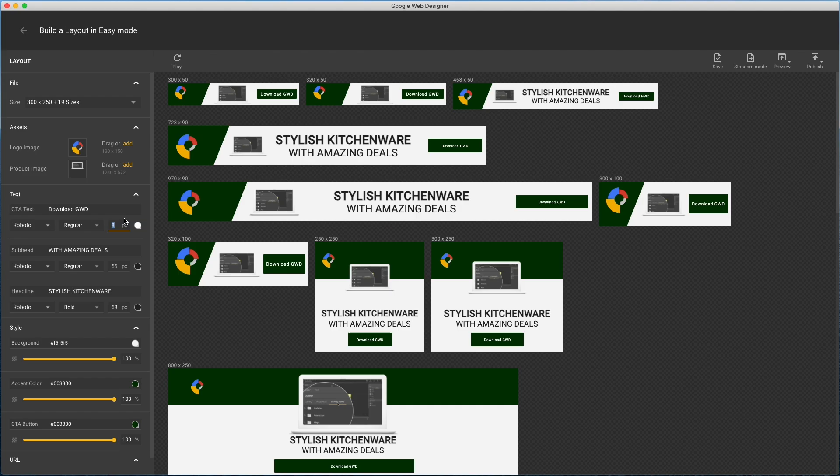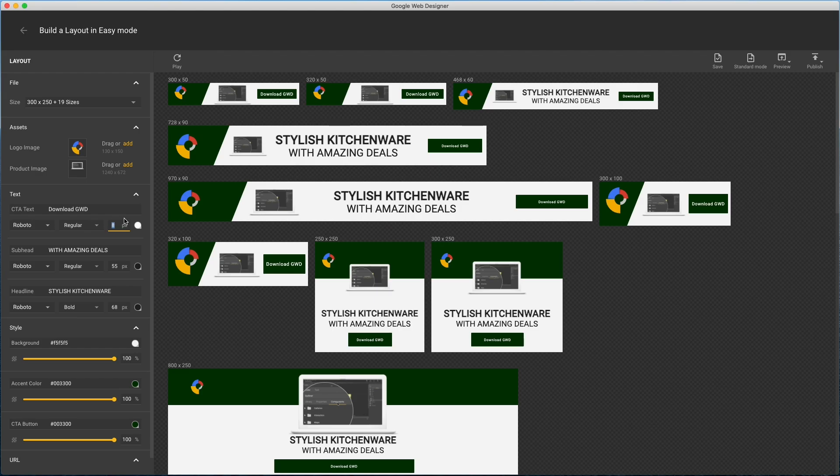That means any size with a responsive override will ignore this value. Bottom line is there are some limitations with font size in easy mode. So I'll restore it to 14.